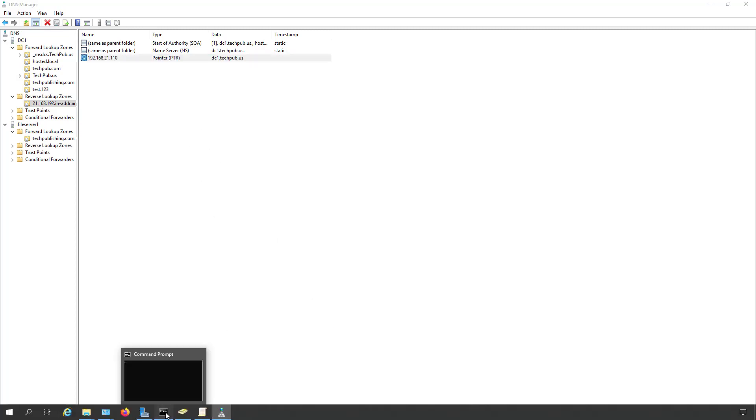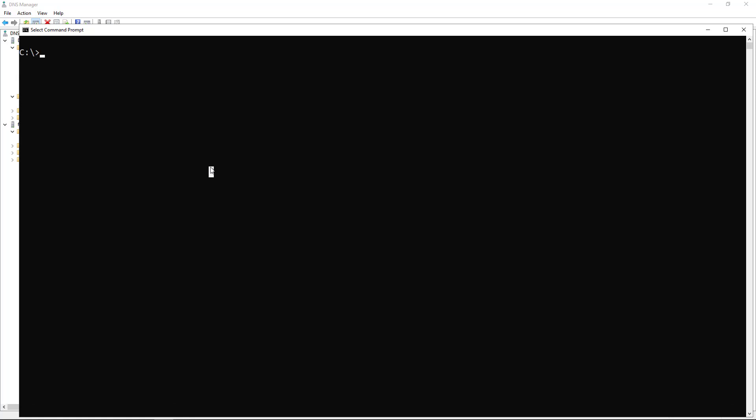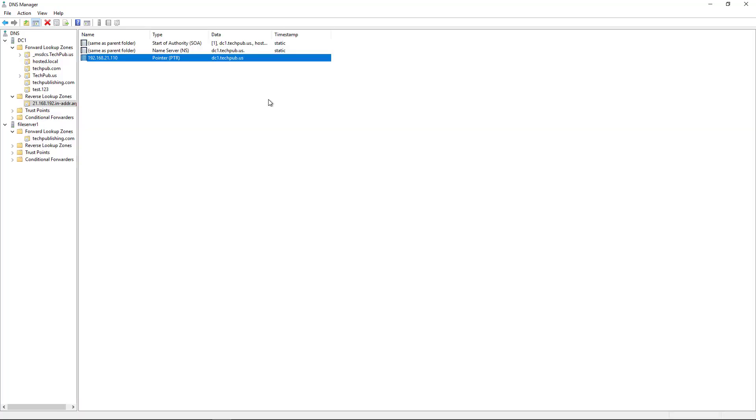Now I want to go back in and choose NS lookup one more time. And there we go. Default server dc1.techpub.us. No longer saying unknown server. Simply creating the reverse lookup zone isn't enough to fix the error. You also need to go in and create a new pointer record. So that's how you fix those reverse DNS errors using NS lookup by creating that reverse lookup zone and record in Windows Server 2019.